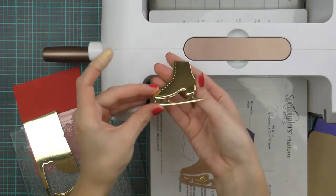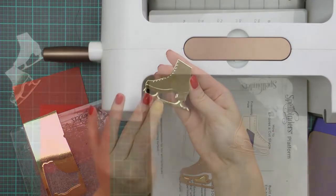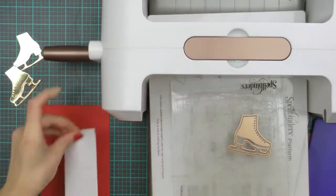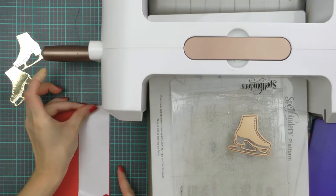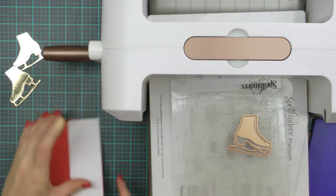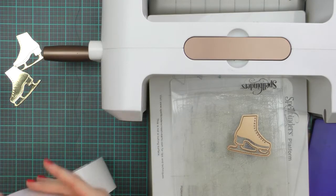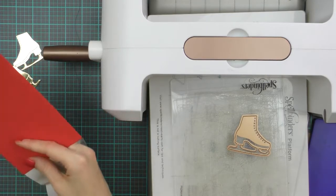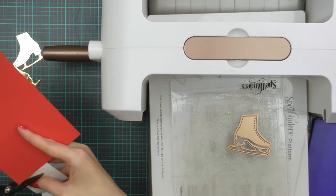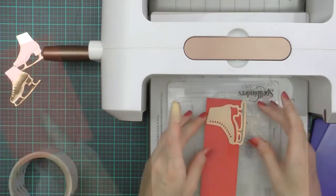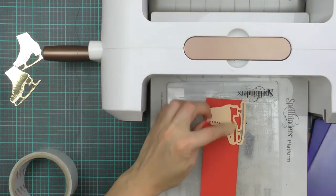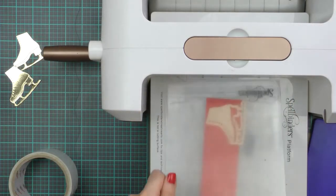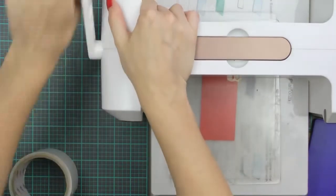To make it easier to adhere the red die cut ice skate over the gold one, I'm going to add double sided adhesive to my red cardstock before die cutting it. This will create a sticker for me after I cut it and will make it much easier to adhere the two elements together.